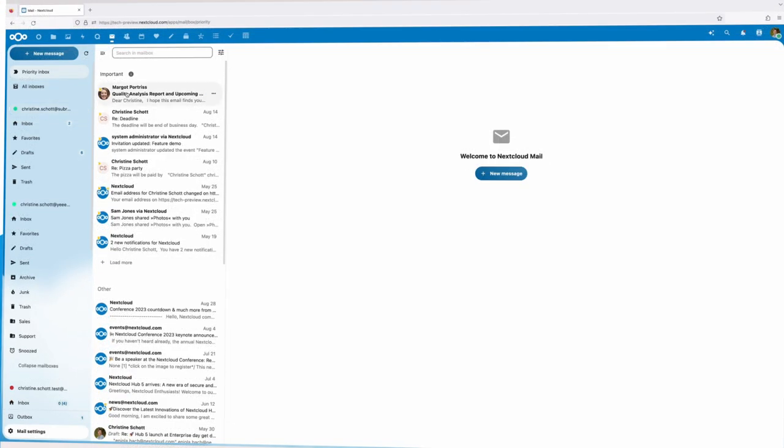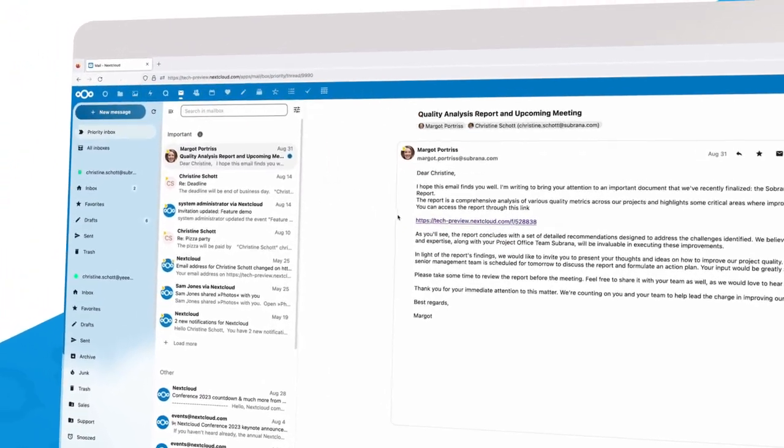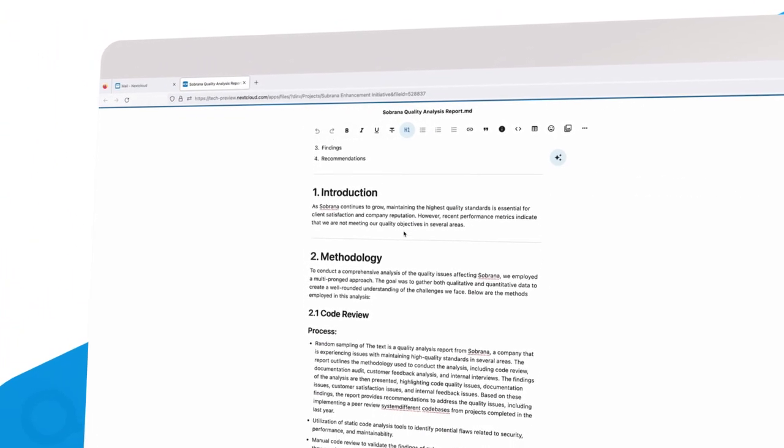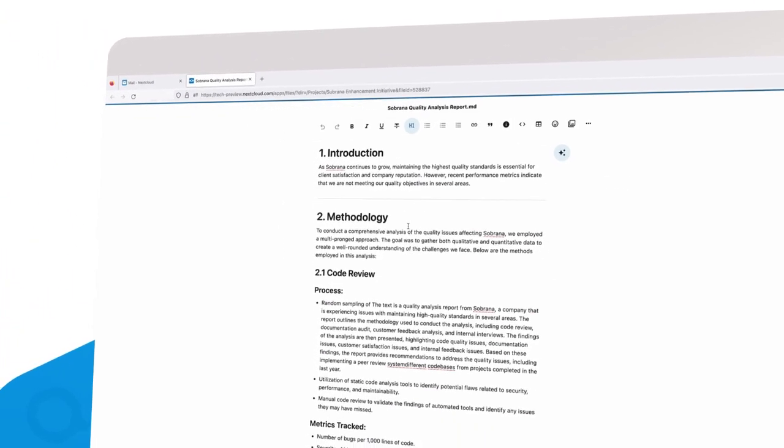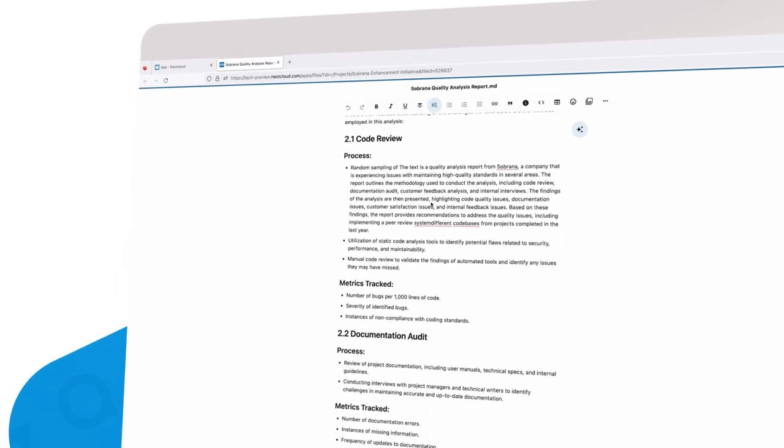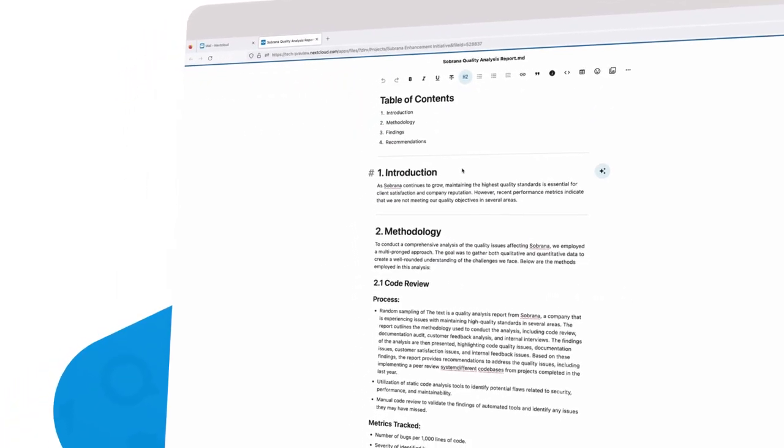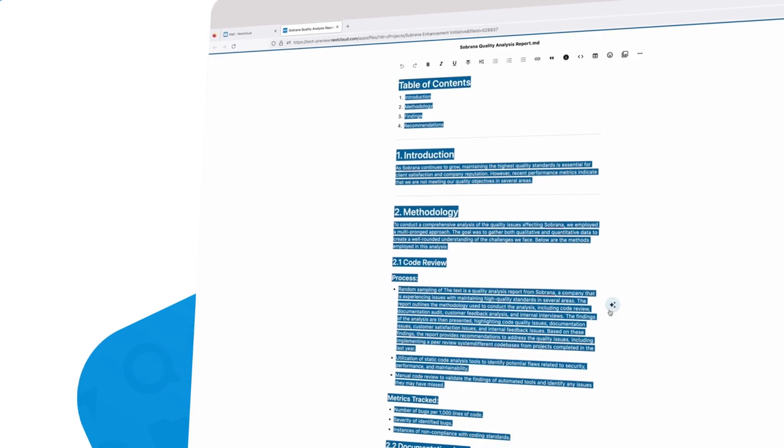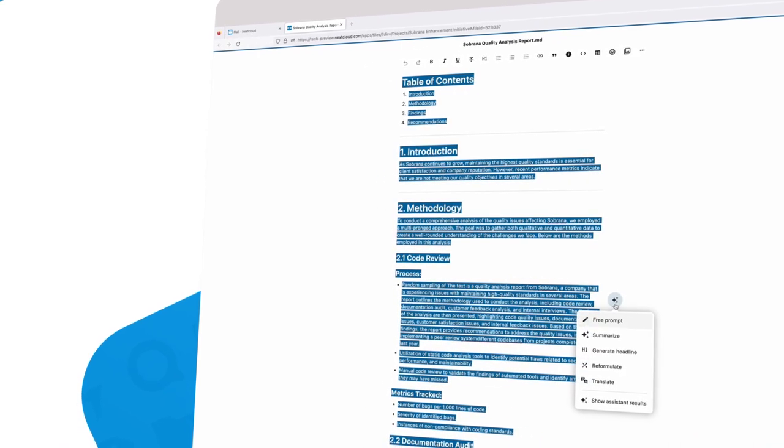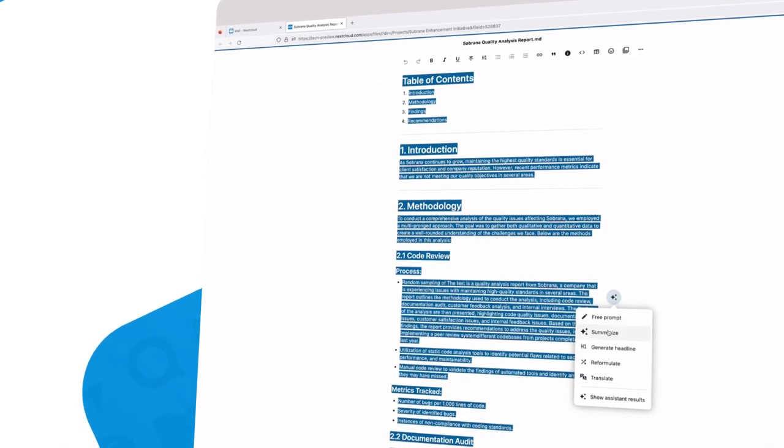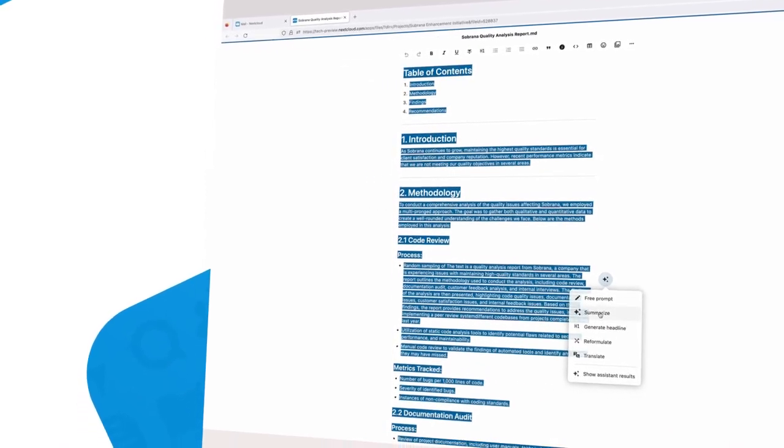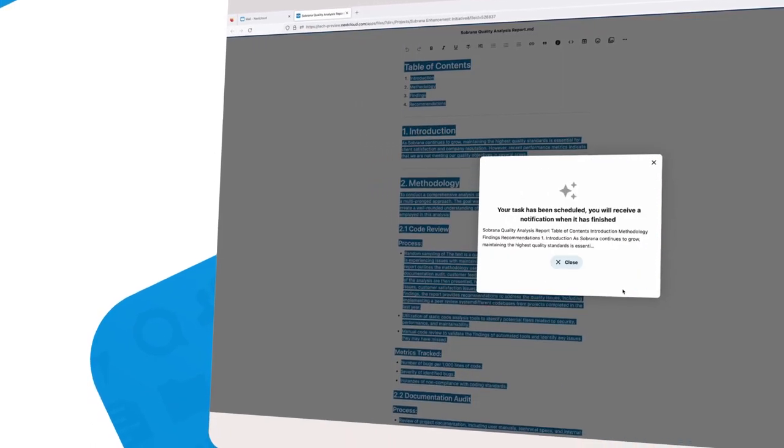Yesterday, Christine received an email from Margo, which included a detailed document outlining observations and metrics of quality issues within the company. In that same email, Margo asks Christine to create an outline for a project aimed at addressing these challenges and to discuss this project approach in a call the next day.